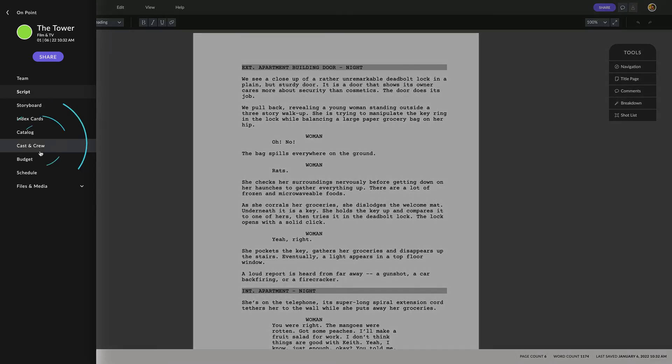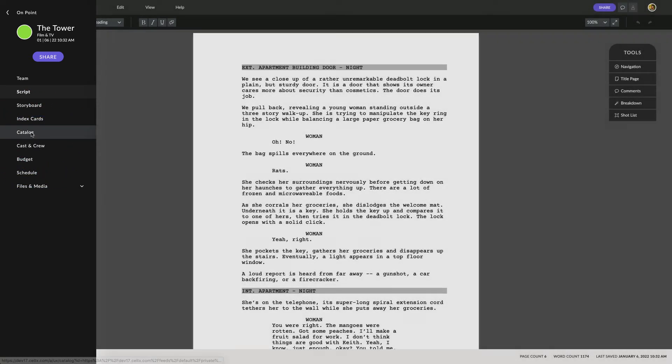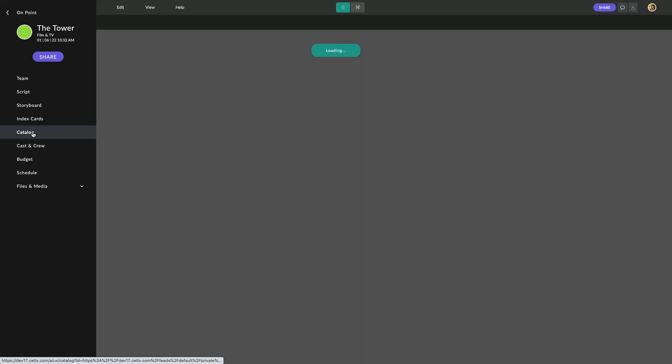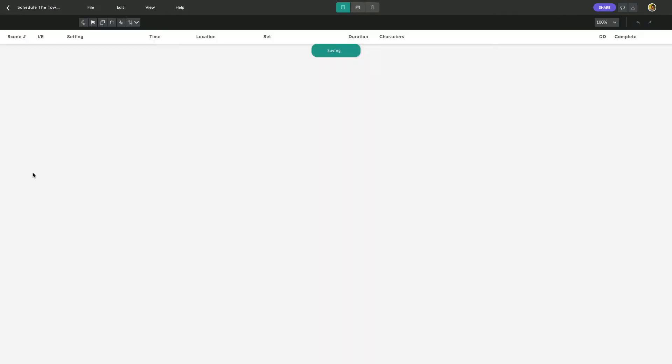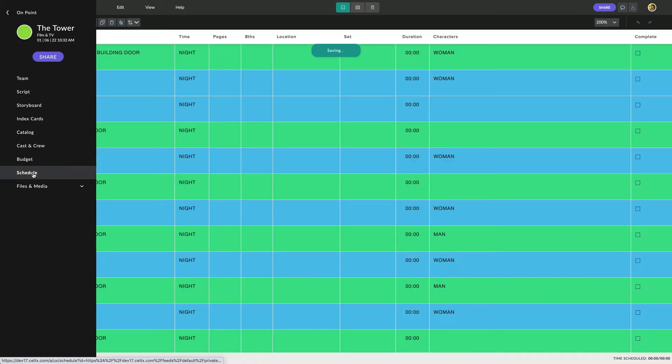You'll find this menu here. Clicking on any of the menu items will give you access to your various pre-production tools, such as Catalog and Schedule.